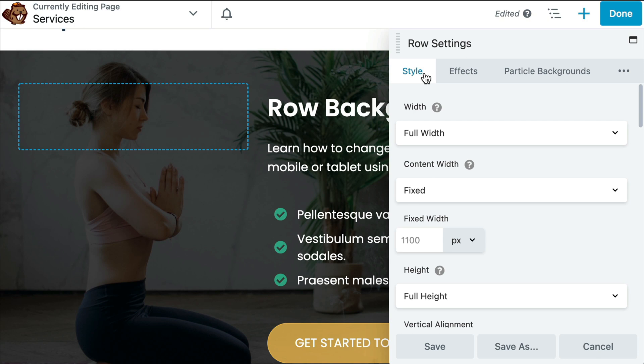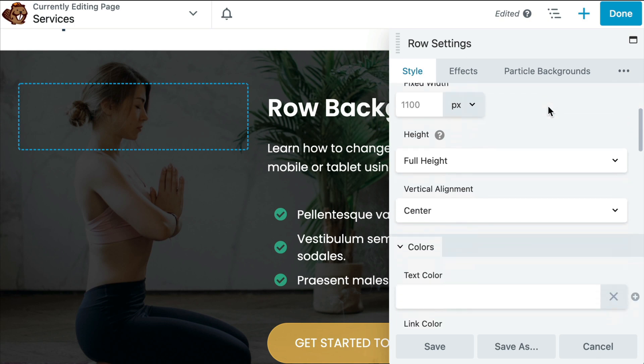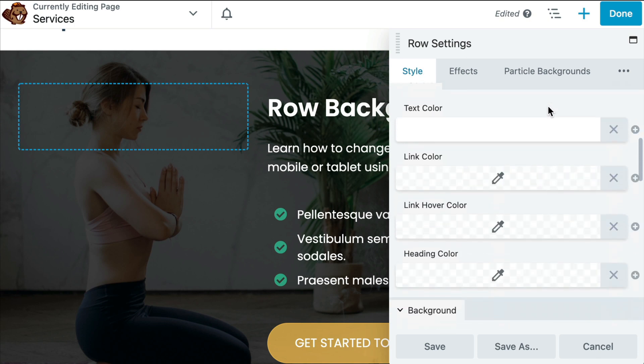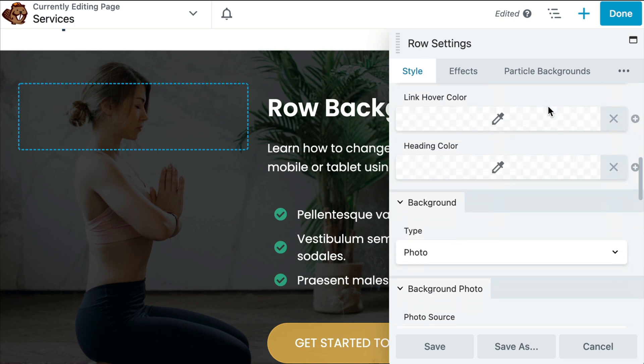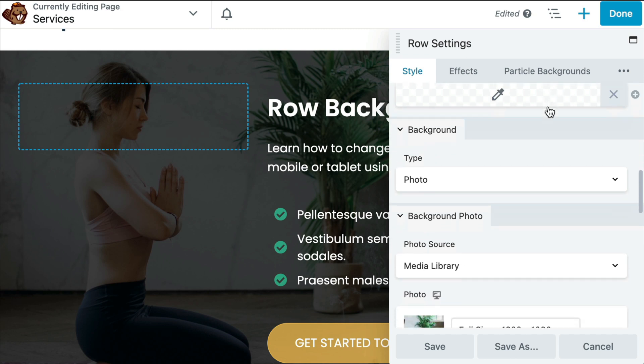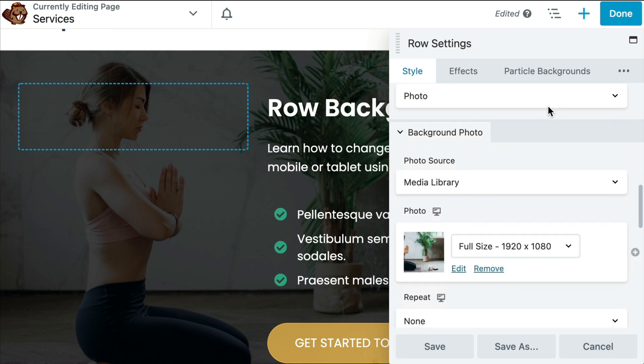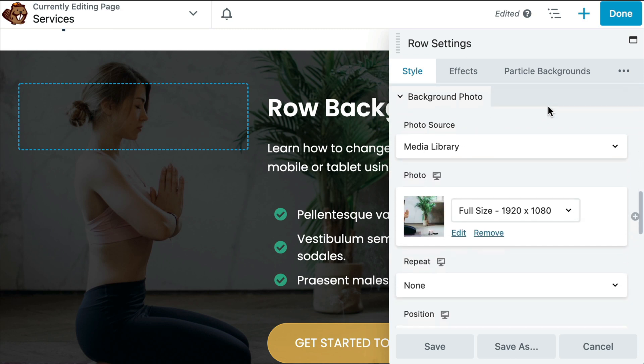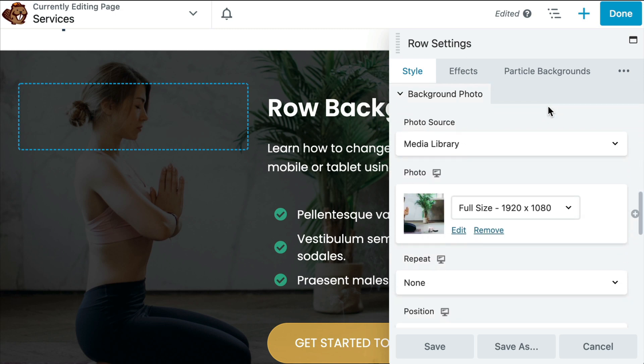In the pop-up, under the style tab, scroll down to the background photo section and here next to photo, you will see the image that we have uploaded for our background.